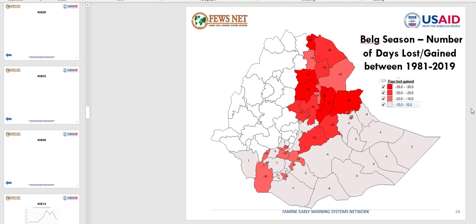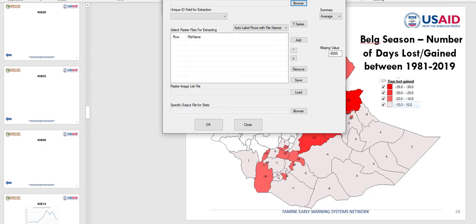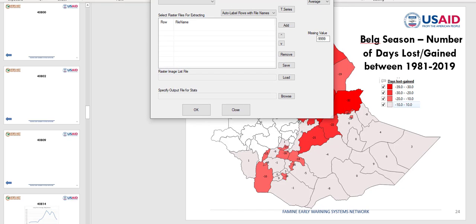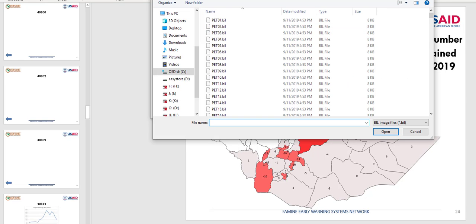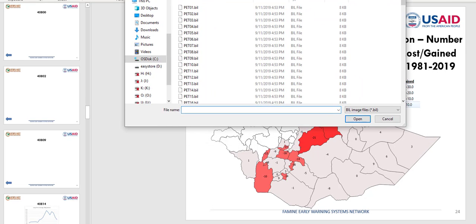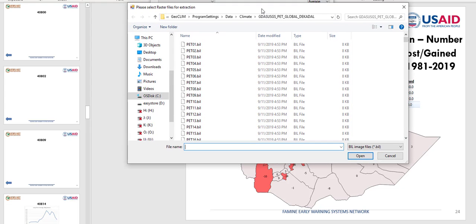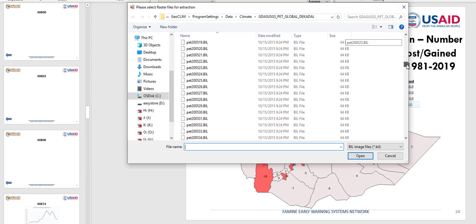We use the geoclimp to extract the statistics. You can use geoclimp, open extract the statistics, and bring the shapefile with the polygons that you want to analyze. You bring the shapefile here, you bring the ID to use for that shapefile. It has to be an independent ID for every polygon.